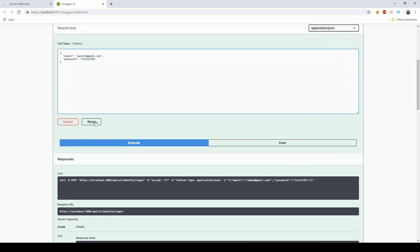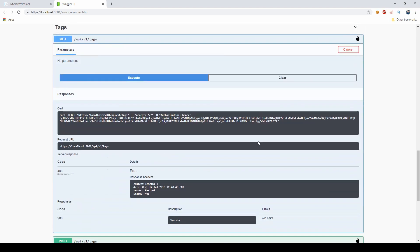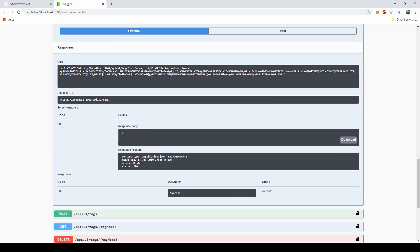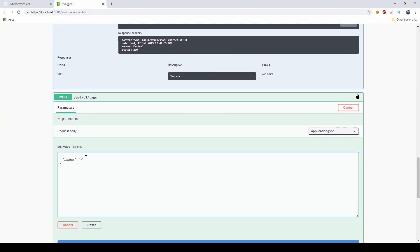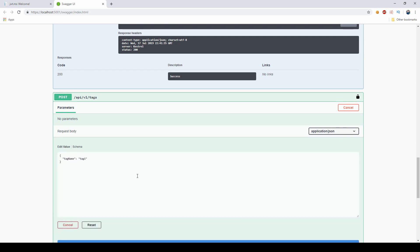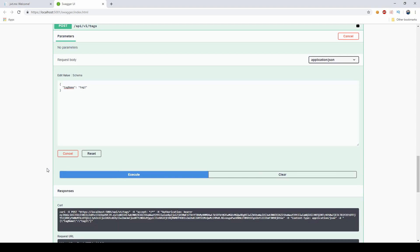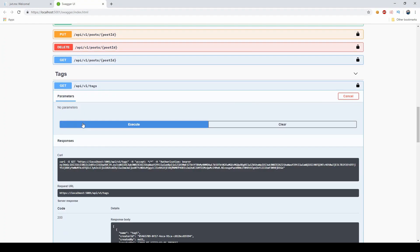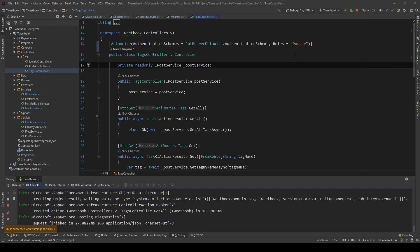So I'm going to log in as the poster with the same password. Now because I have that role in my token, once I switch to the poster token I am able to get those tags. Let me just create a few so we can make this more visible — tag one and then tag two.